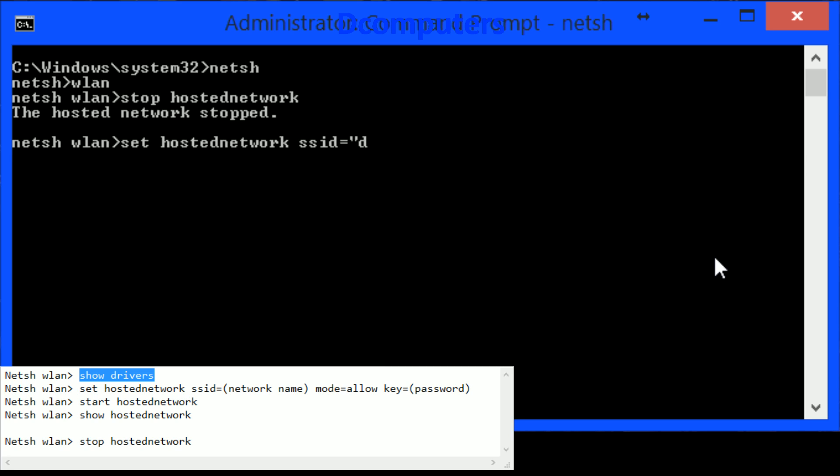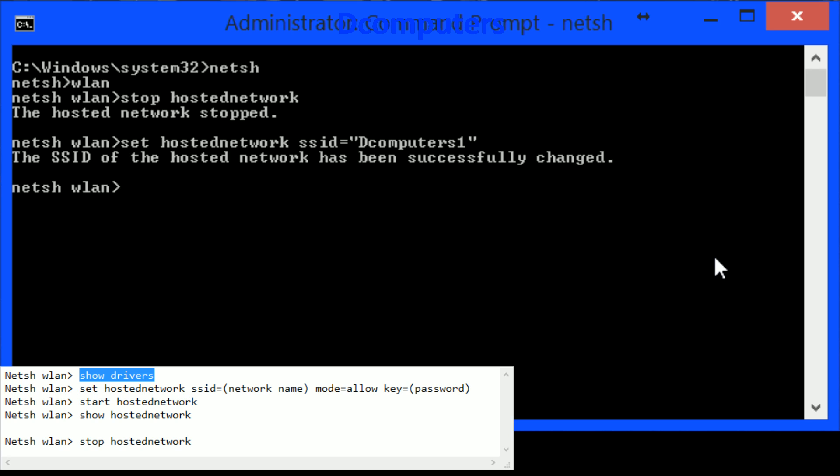Now I will just call it dcomputers1 because I already own dcomputers and just hit enter and we will see the SSID of the hosted network has been successfully changed.